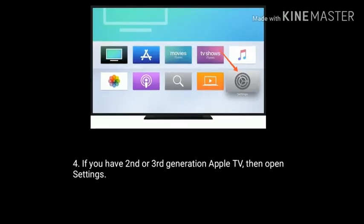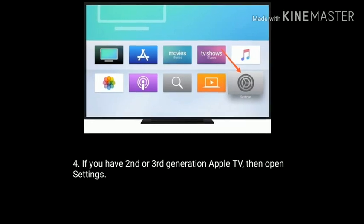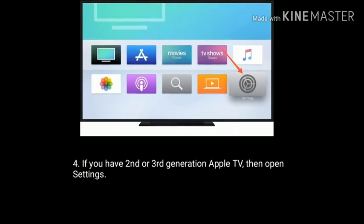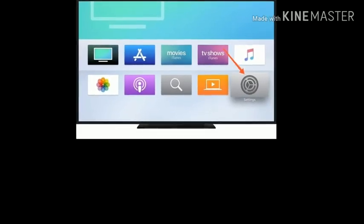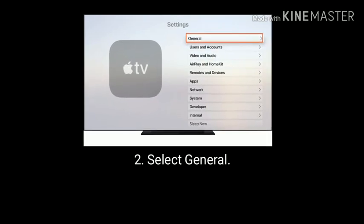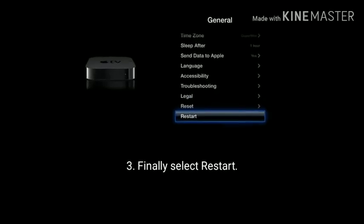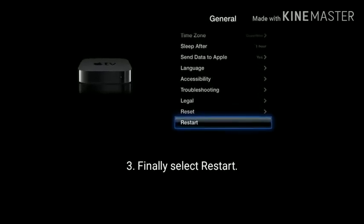If you have a 2nd or 3rd generation Apple TV, then open the settings app, select general, and finally select restart.